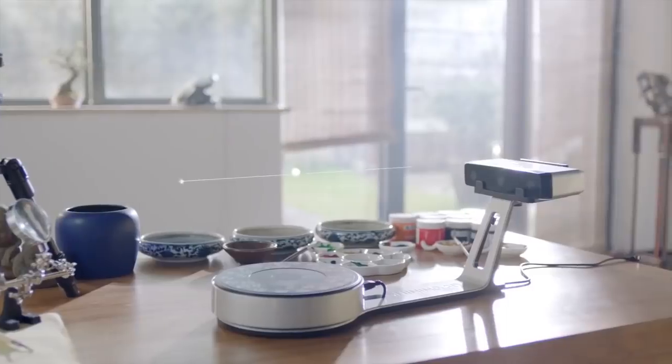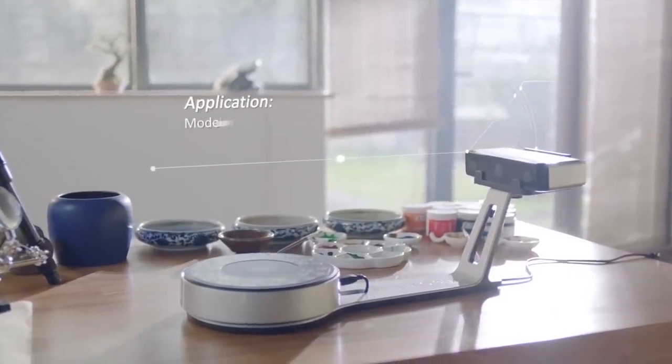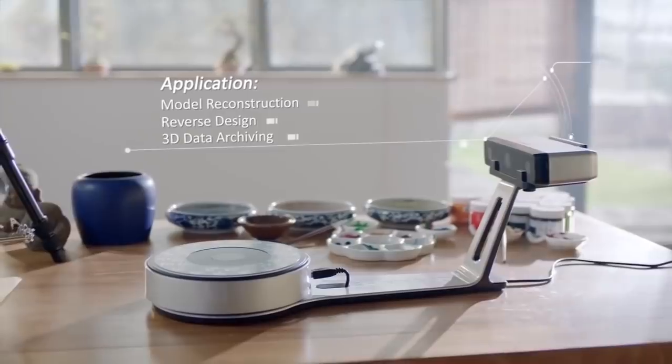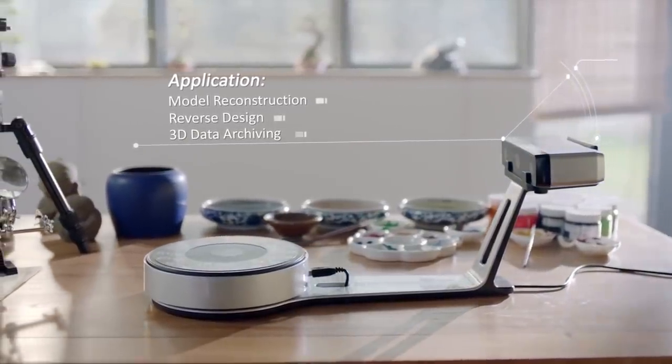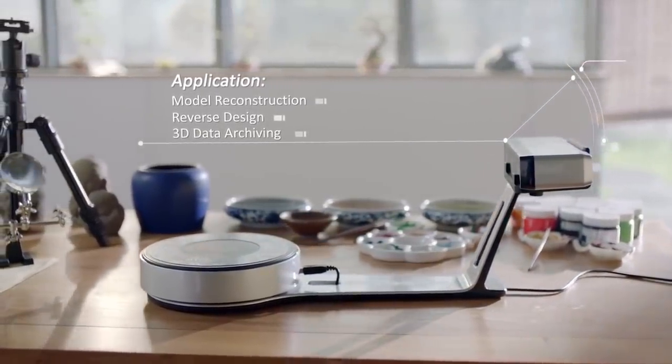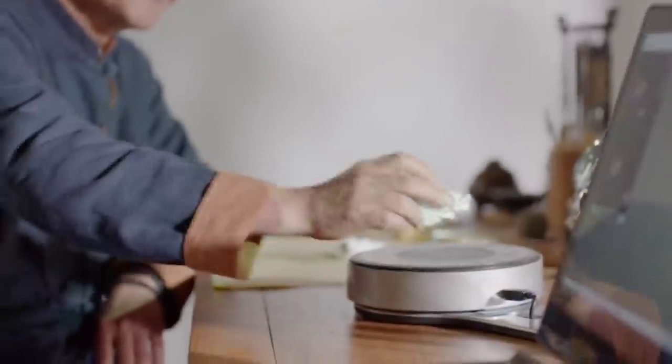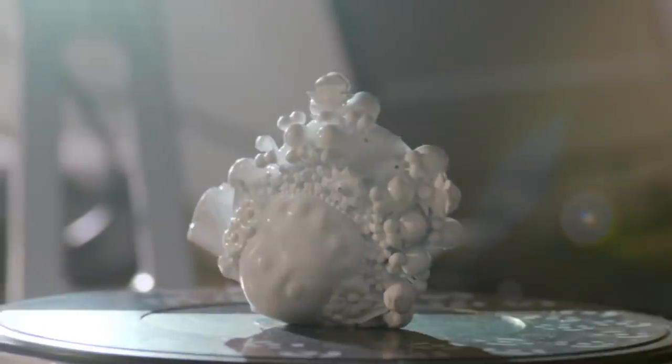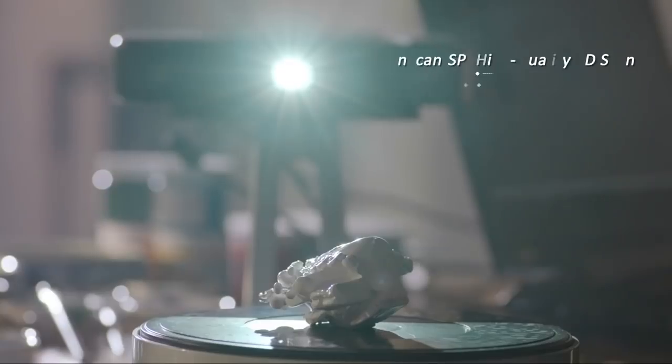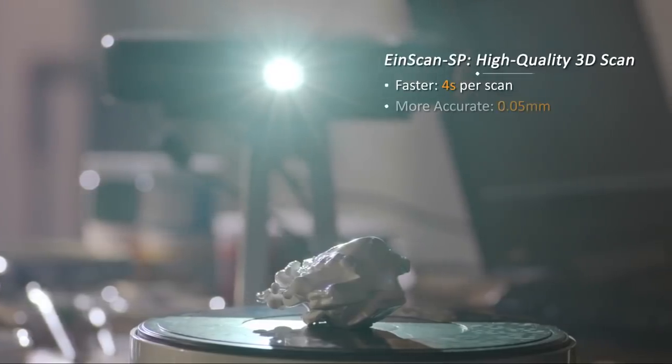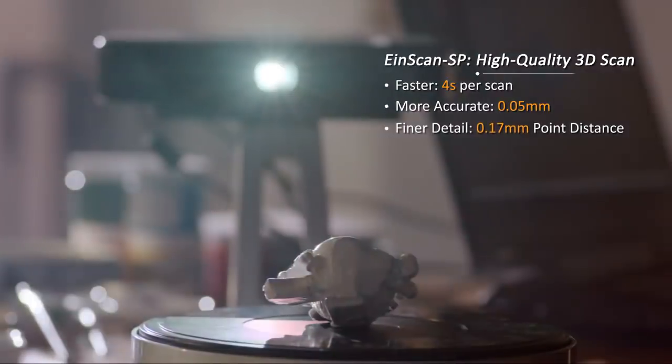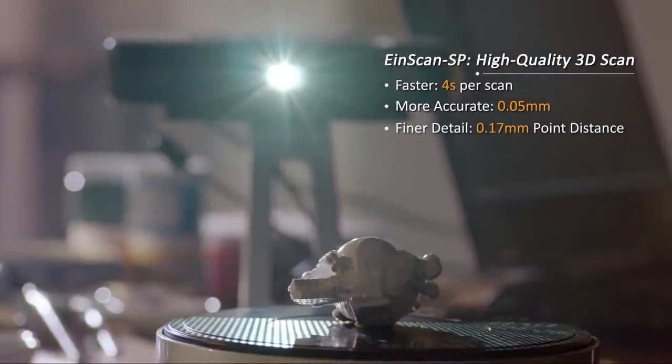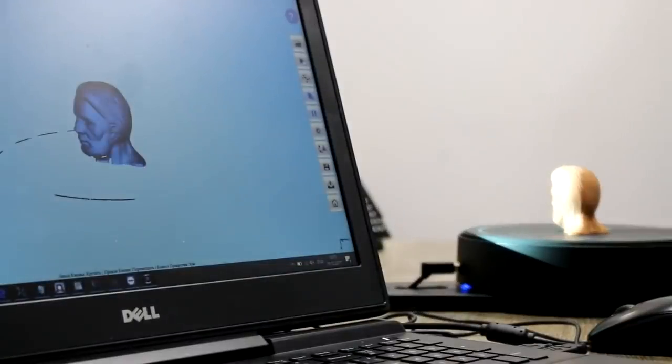Like its predecessor, the EinScan SE uses structural light technology with white and invisible light, which makes it much safer for children. The scanner offers two types of scanning: auto scan and fixed scan. With the first, you place your object to be digitized directly on the turntable. In two minutes, the scan digitizes a 360-degree object with an accuracy of 0.1 mm.